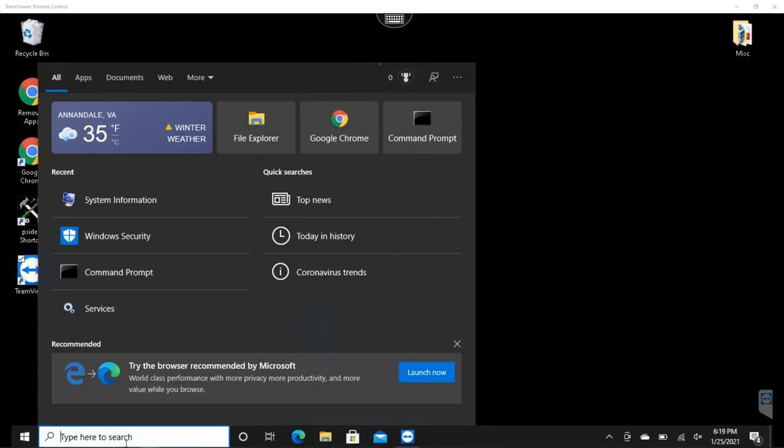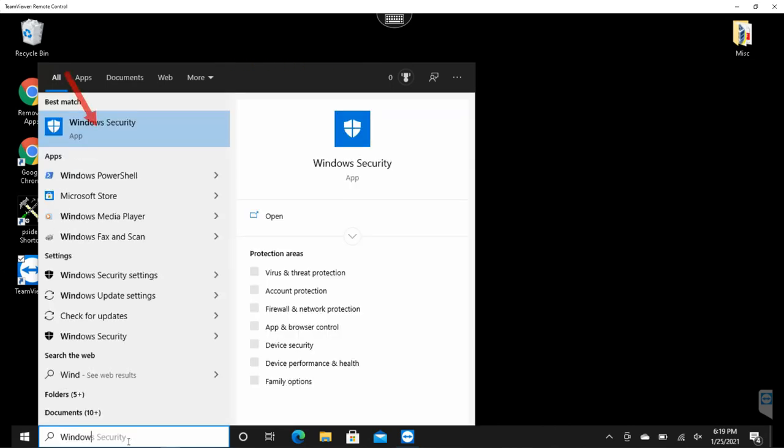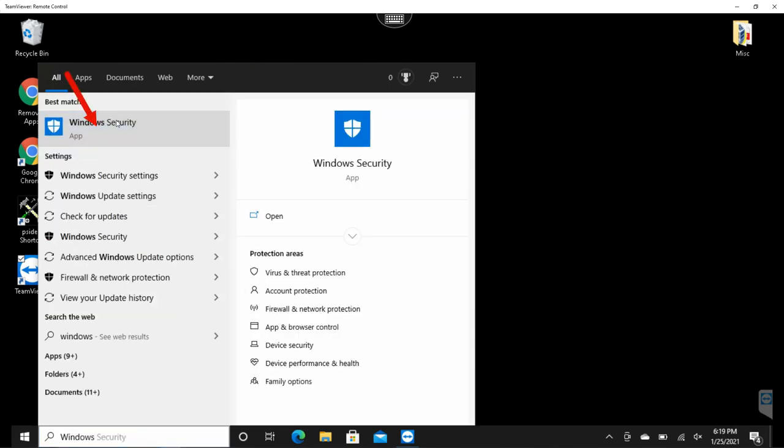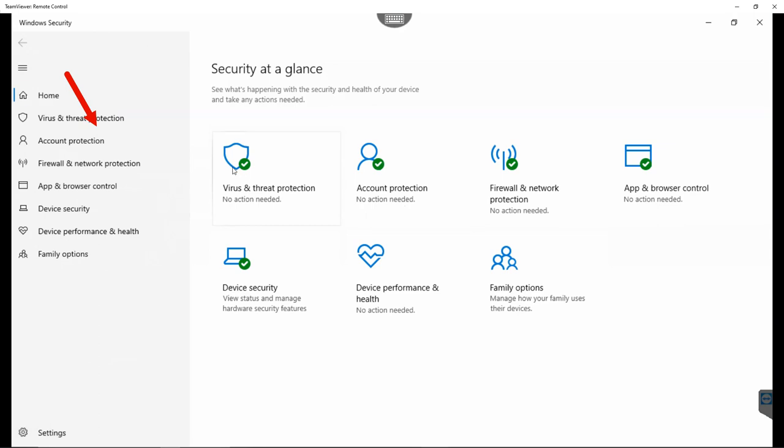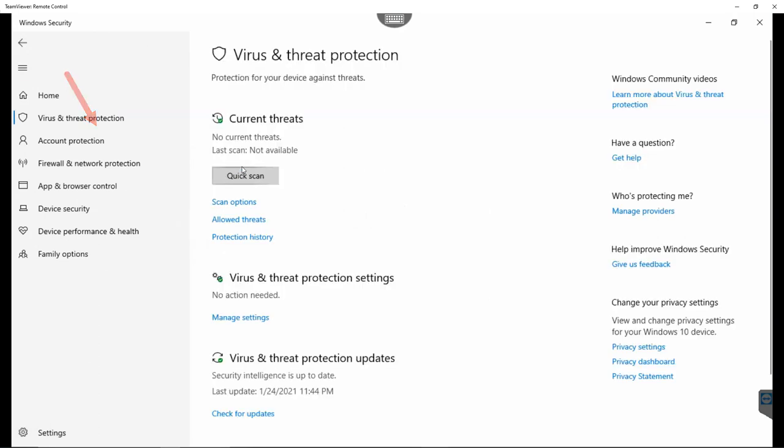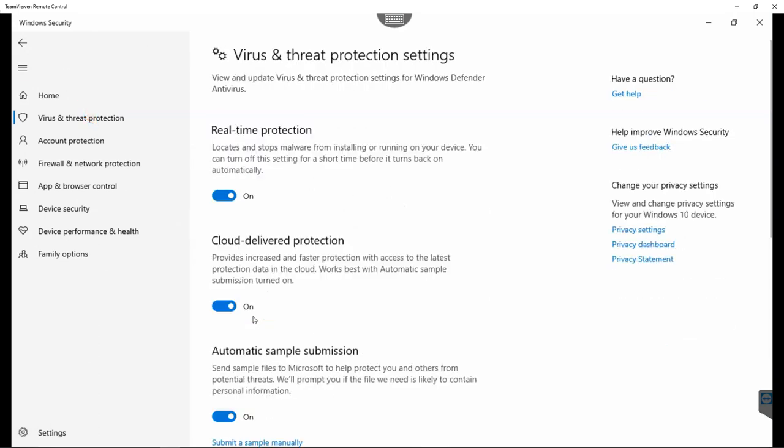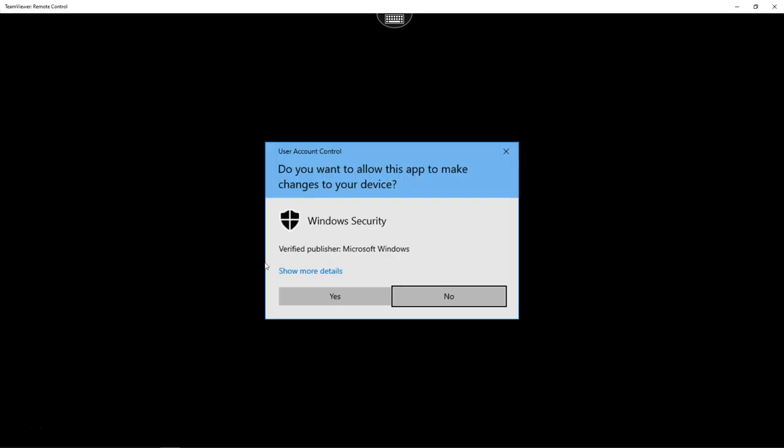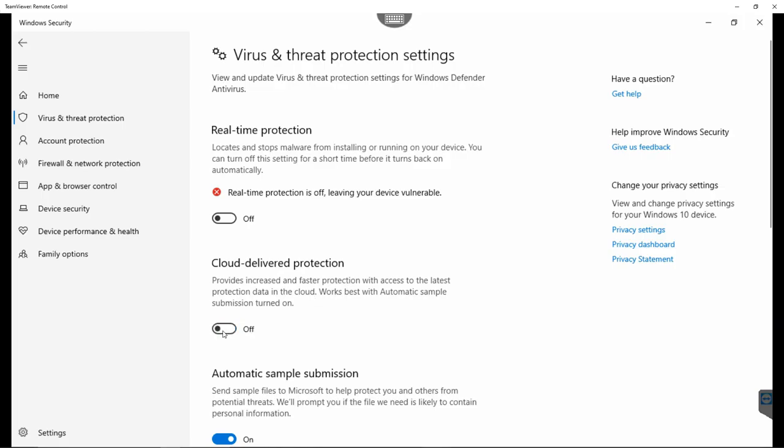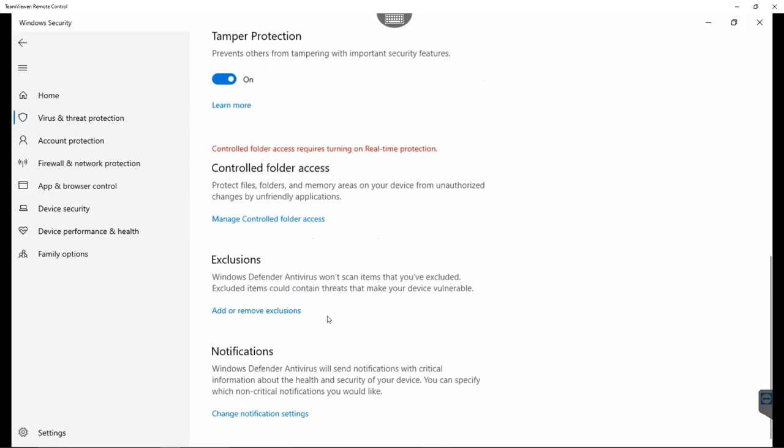Now, I will disable antivirus in my Windows 10 environment. In order to do that, search for Windows Security. Here, I will select Virus and Thread Protection, Manage Settings. I will switch off Real-Time Protection. I will switch off Cloud-Derivative Protection. That's it. Now, we will proceed with the installation process.